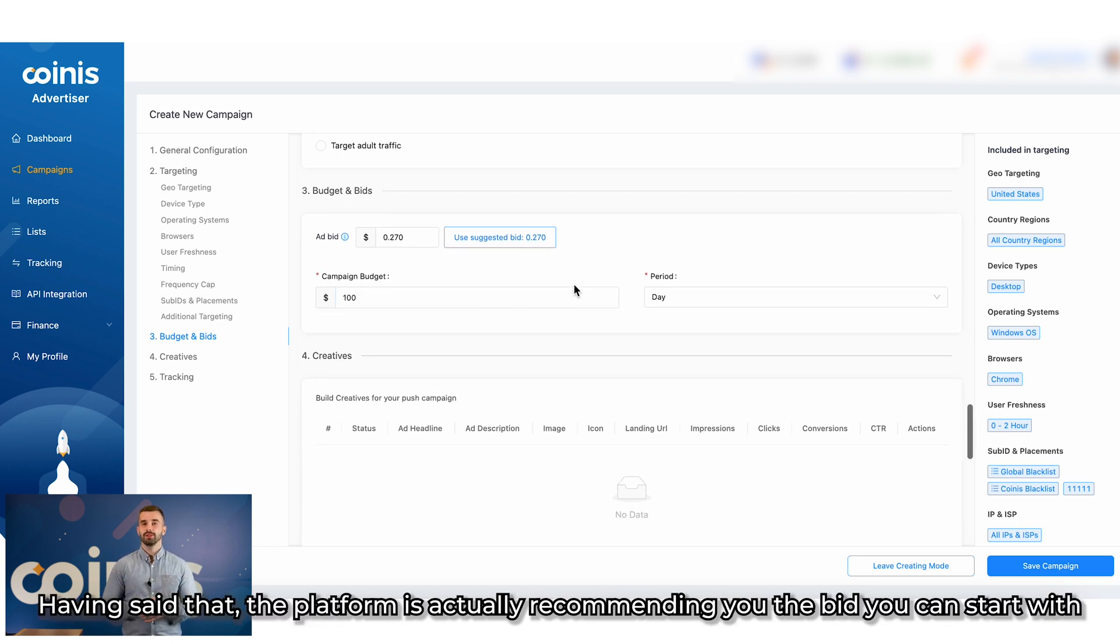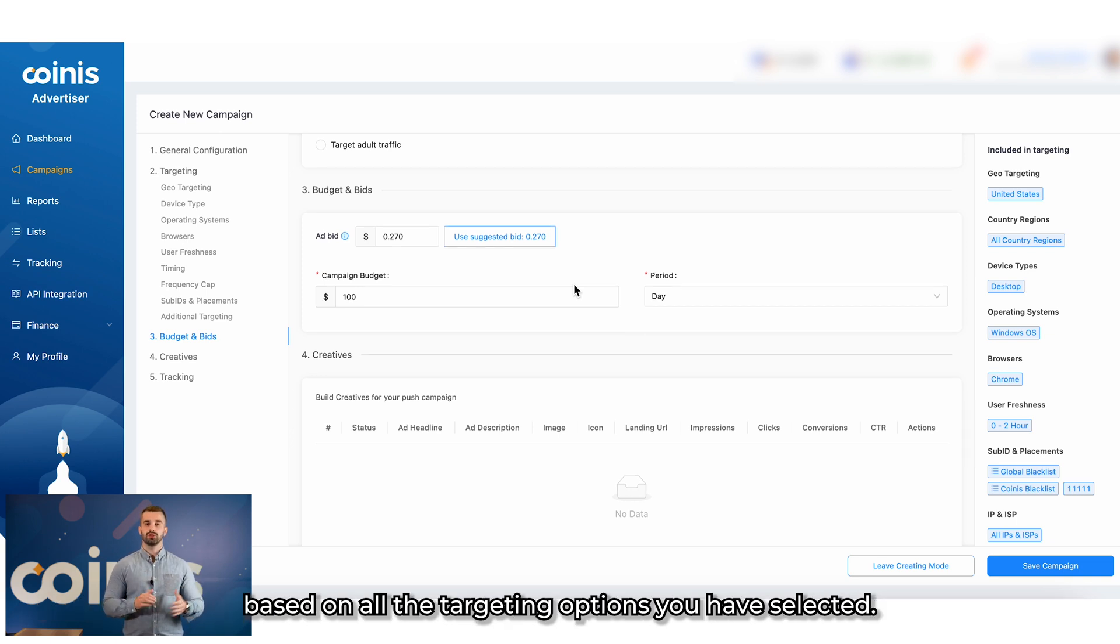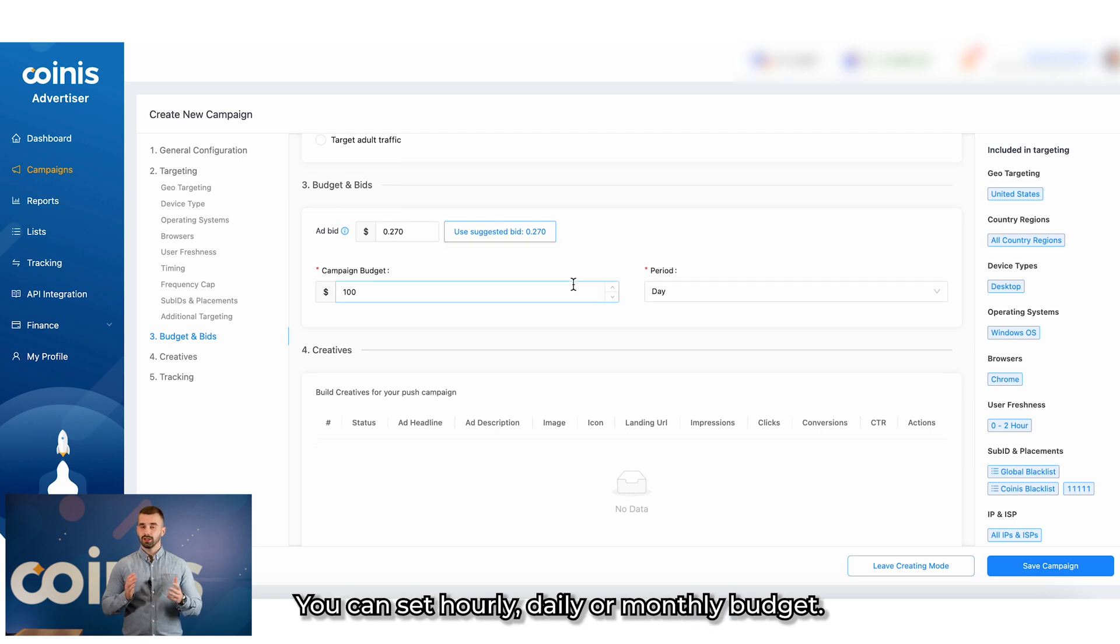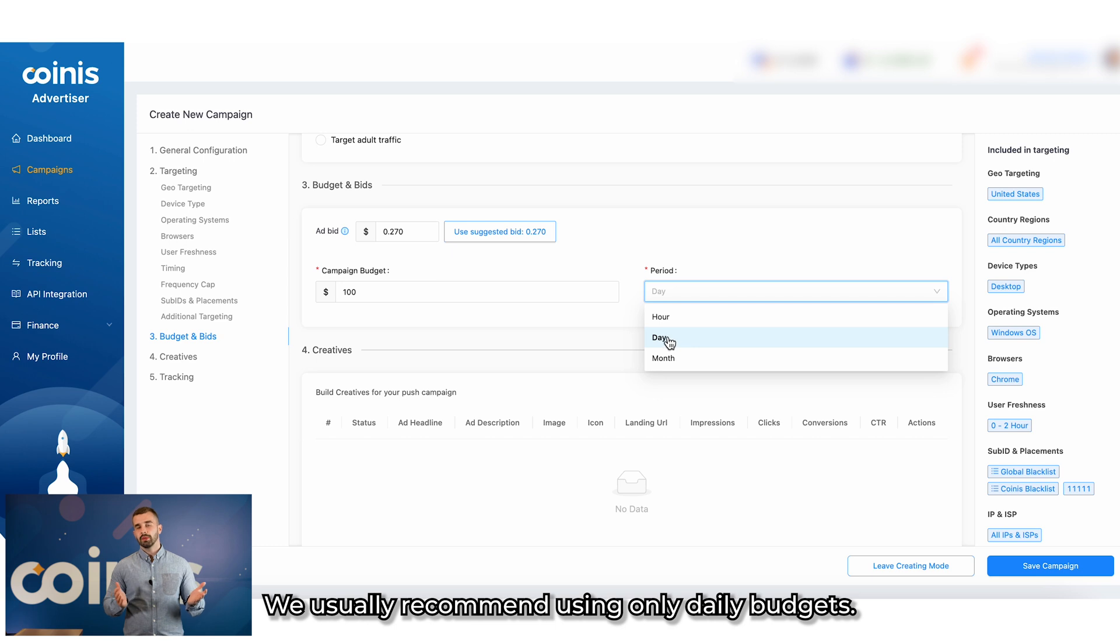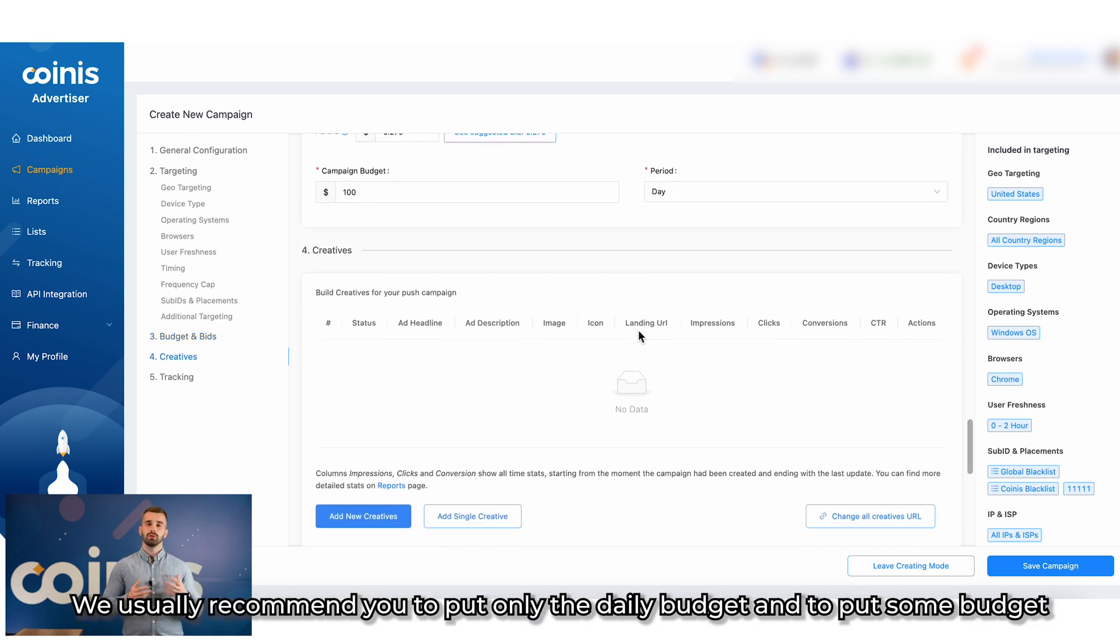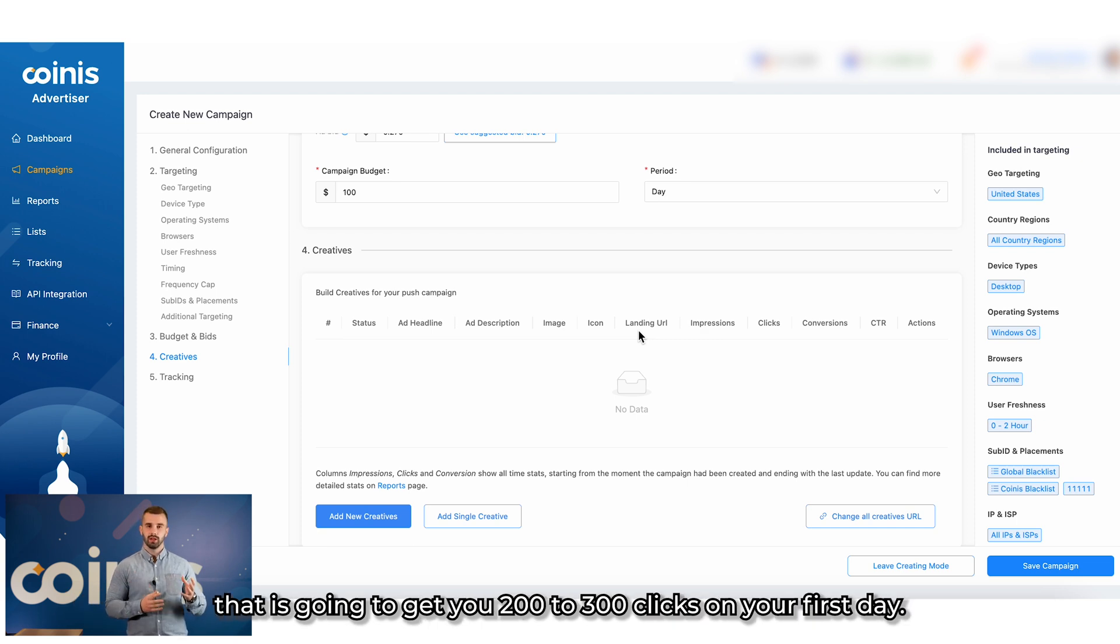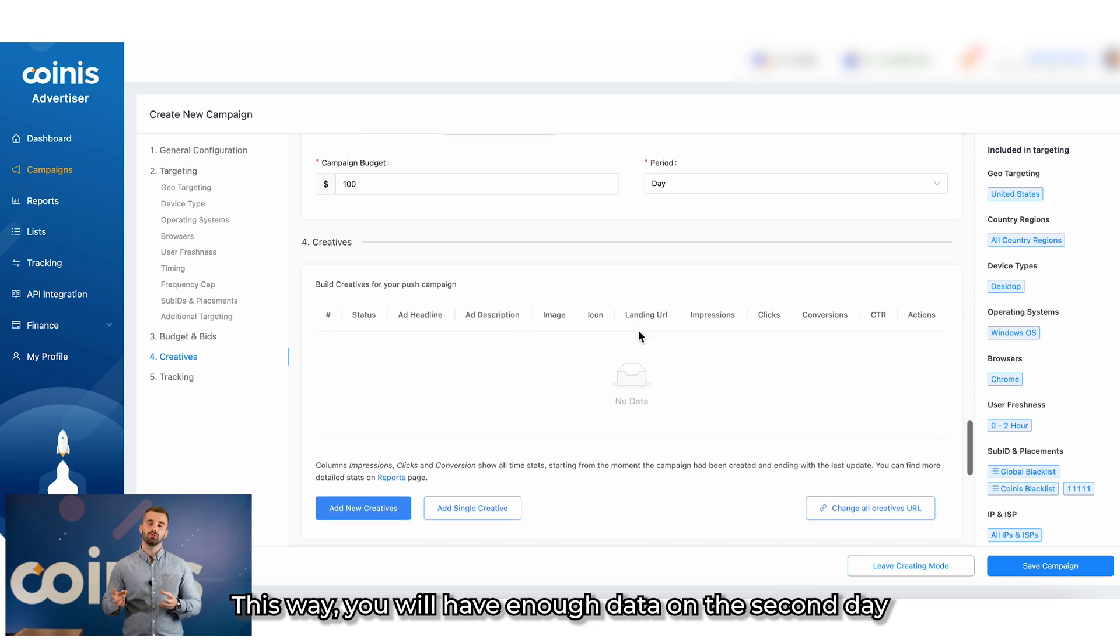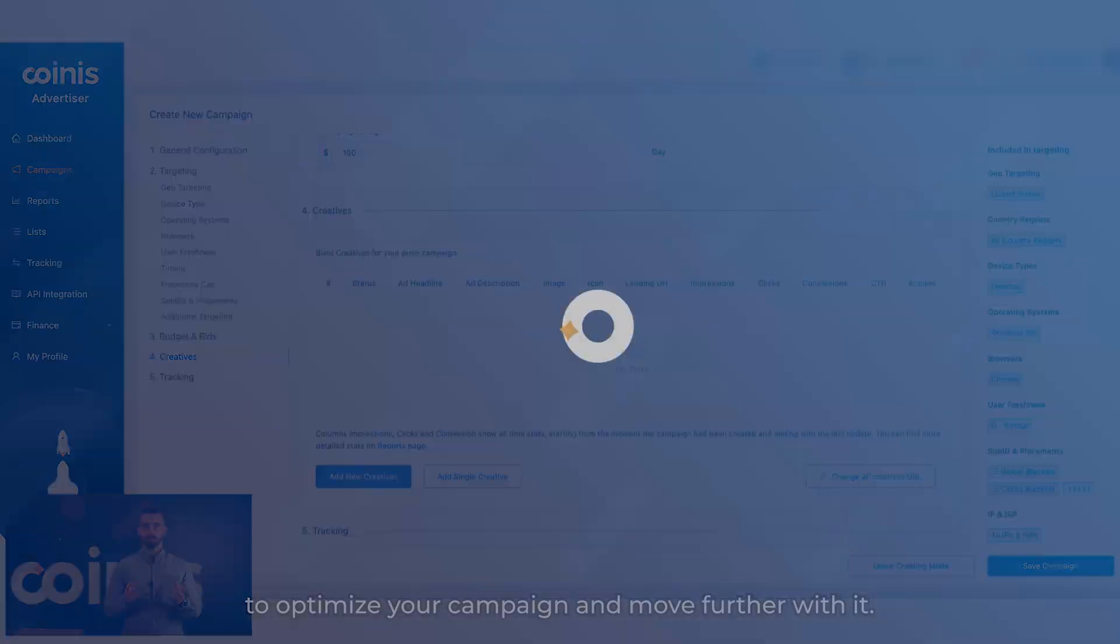Having said that, the platform is actually recommending you the bid you can start with based on all the targeting options you have selected. Down there, you can set your budget. You can set hourly, daily, or monthly budget. We usually recommend to use only daily budgets and to put some budget that is going to get you two to three hundred clicks on your first day. This way, you will have enough data on the second day to optimize your campaign and move further with it.